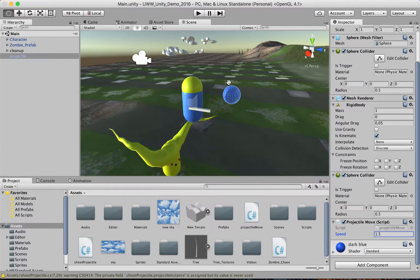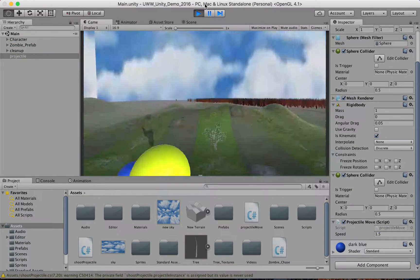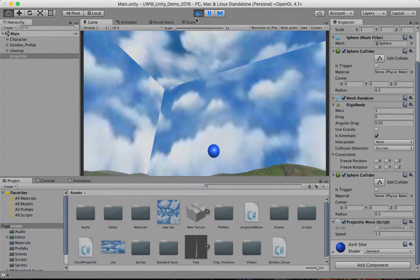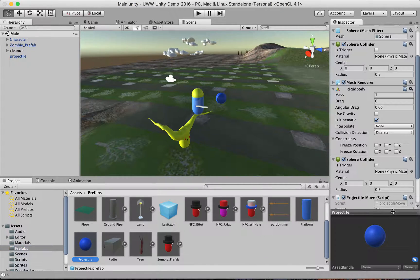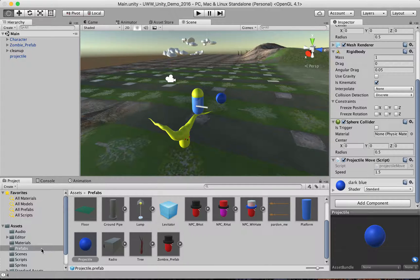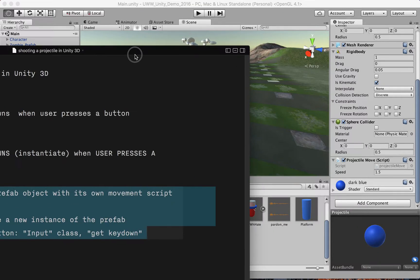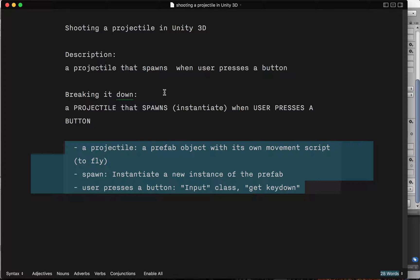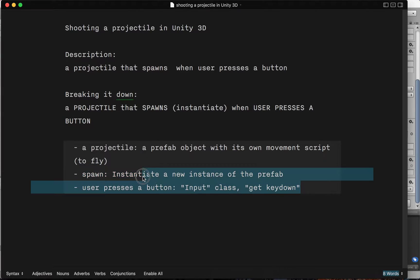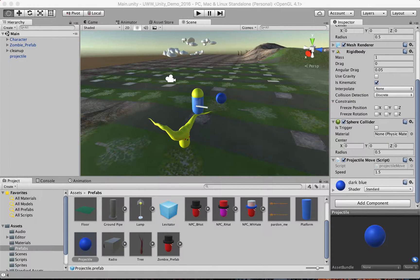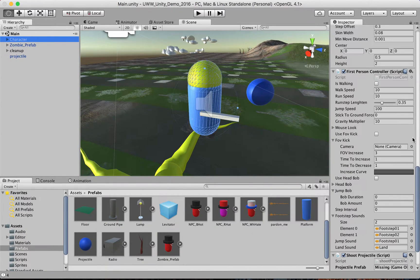Let's zoom out a bit, hit Play, and hopefully this ball will start moving in a direction — there it goes. So now in our prefabs folder we can check that everything's as expected. The prefab has the projectileMove script and the speed we set. The next task is to write the spawning script — the instantiation script — so that every time we press a button, a new version appears on scene.